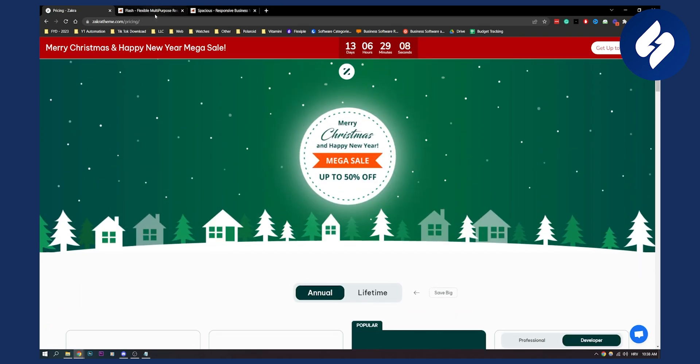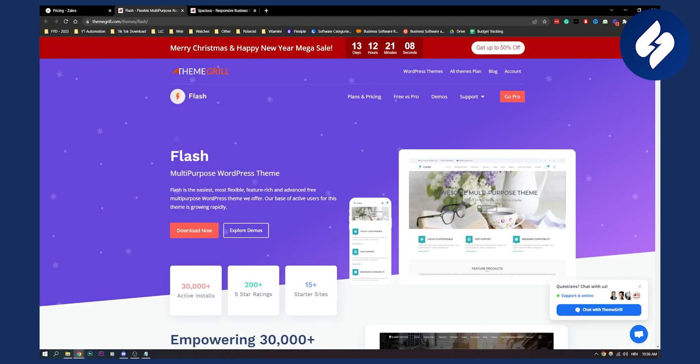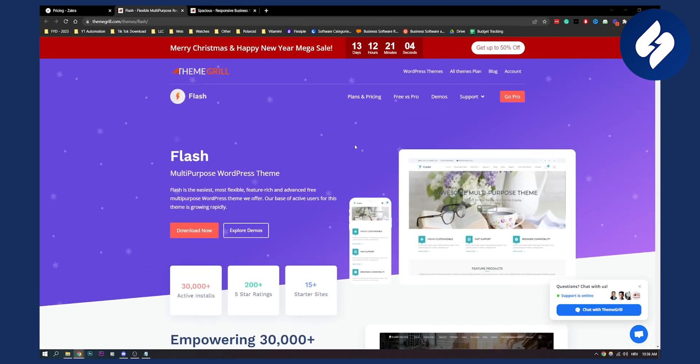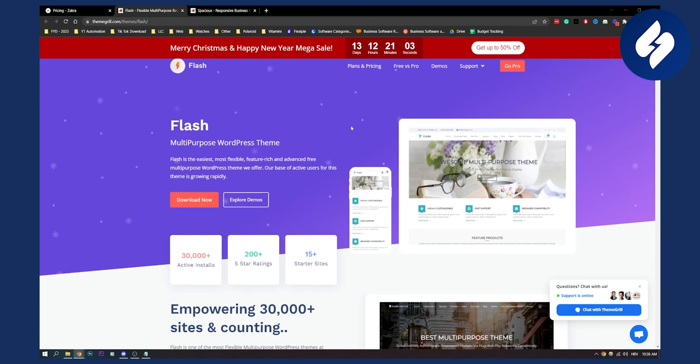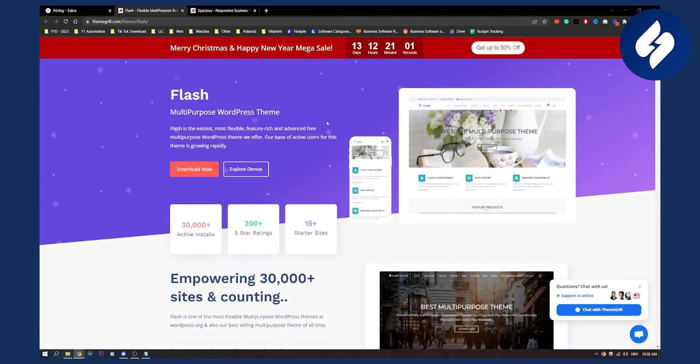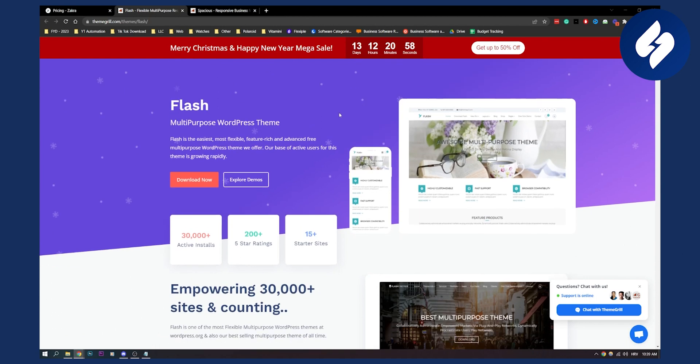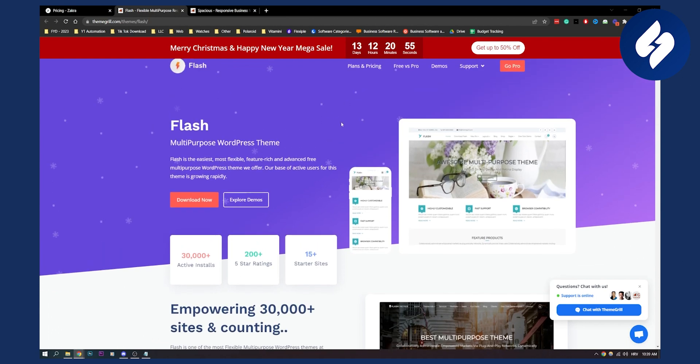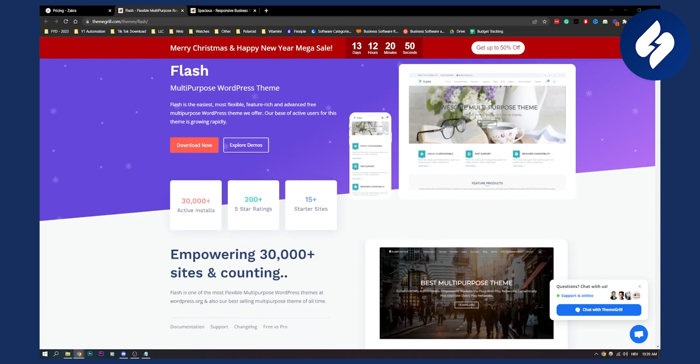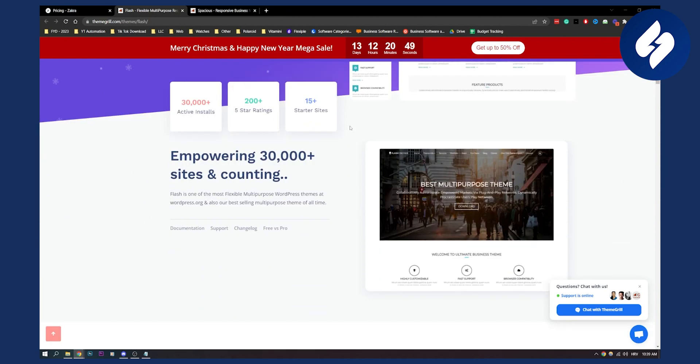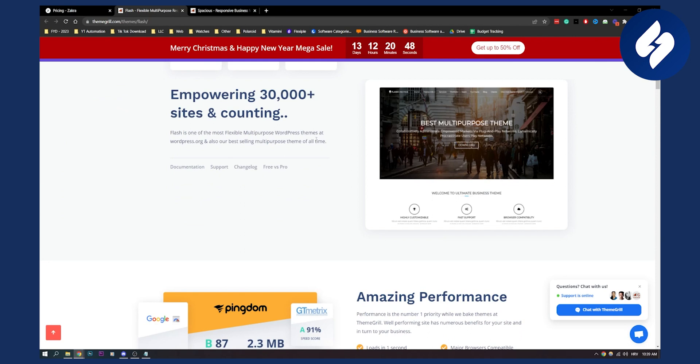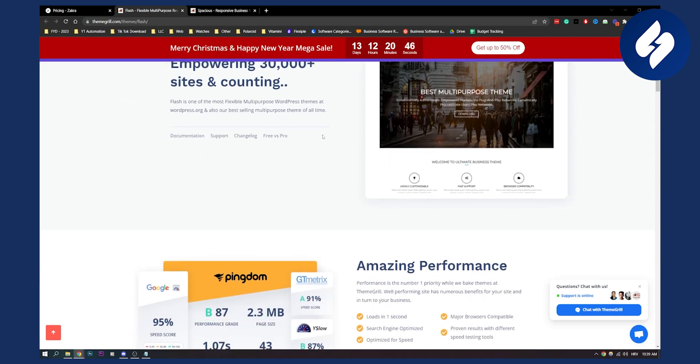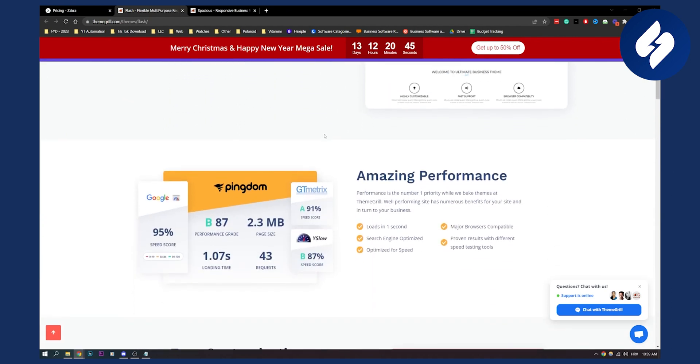Now second theme on this list is called Flash. Flash, as the name suggests, is a lightning fast responsive and multi-purpose WordPress theme. One of the benefits of Flash is that you get a Flash toolkit which is their companion plugin. This toolkit is basically designed to make Flash more user friendly. You have a lot of great themes as well, multi-purpose themes.